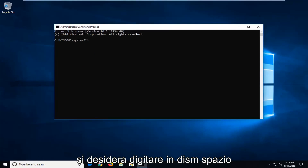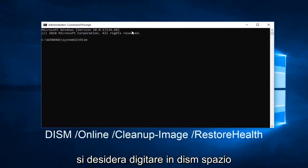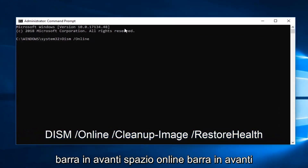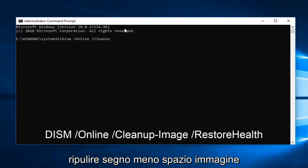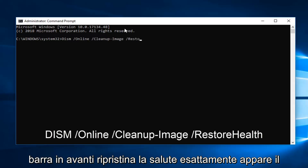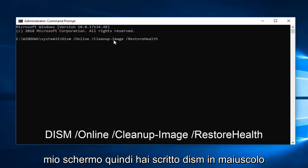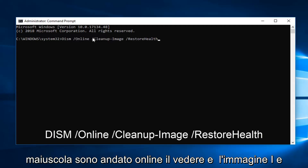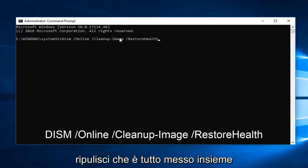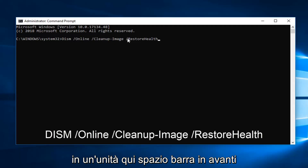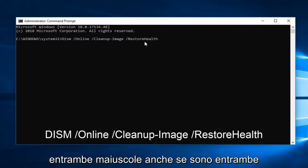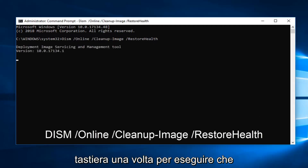Now into this elevated command line window, you want to type in: DISM /Online /Cleanup-Image /RestoreHealth — exactly as it appears on my screen. So you have capitalized DISM, capitalized O in Online, capitalized C and I in Cleanup-Image which is all put together as one unit, then a space, forward slash, RestoreHealth — with a capital R in Restore and capital H in Health, even though they're both attached. You want to hit Enter on your keyboard one time to run that.